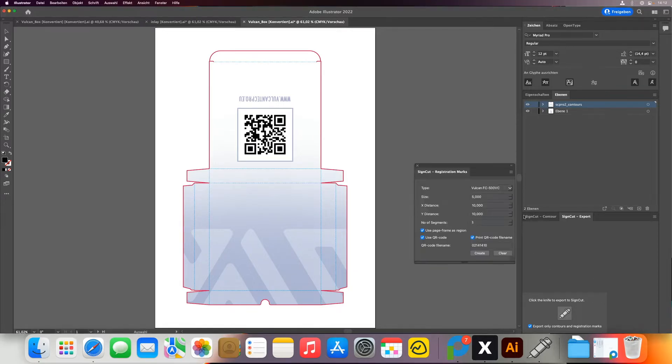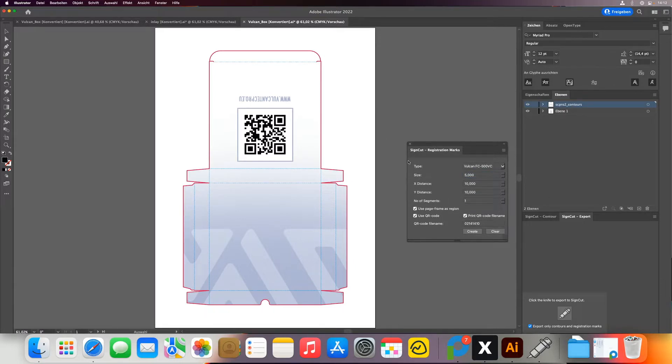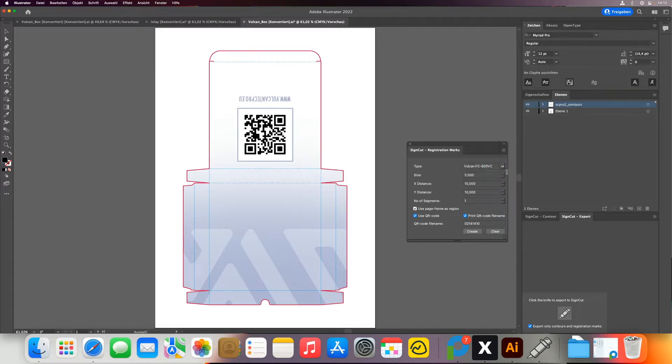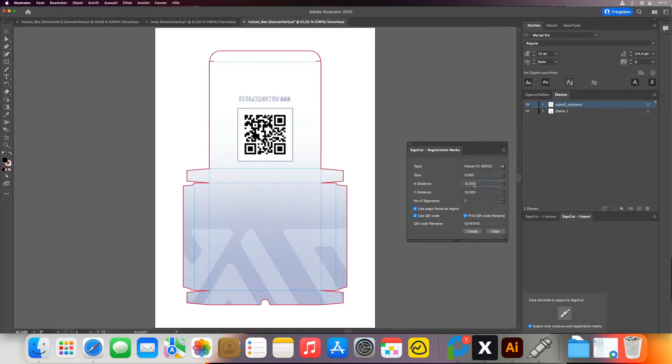And now we need to create the SignCut registration mark. So we have installed the SignCut plugin into Illustrator and now in the SignCut plugin we can select our machine. So here we select the Vulcan FC500. The size always needs to be five millimeters and we recommend to use page frame and a distance of 10 millimeters from the edge.